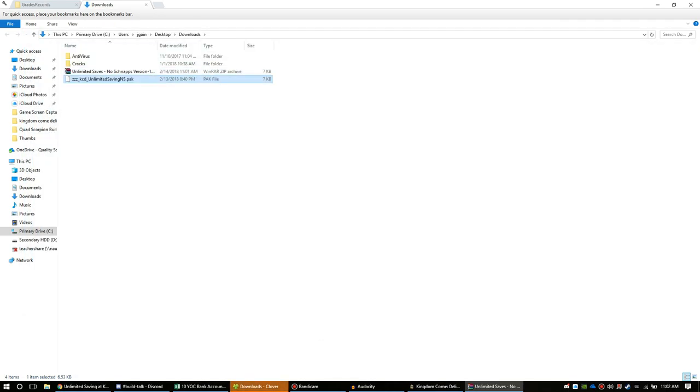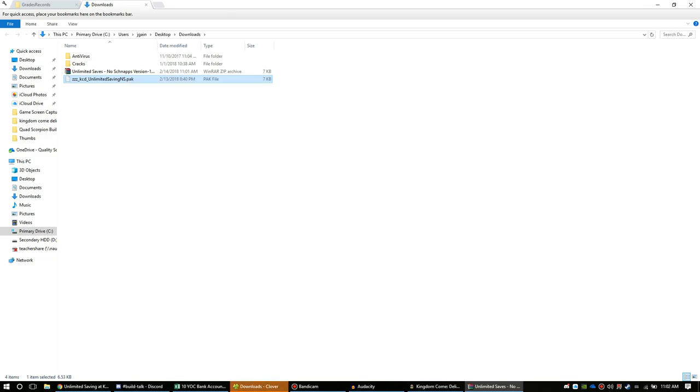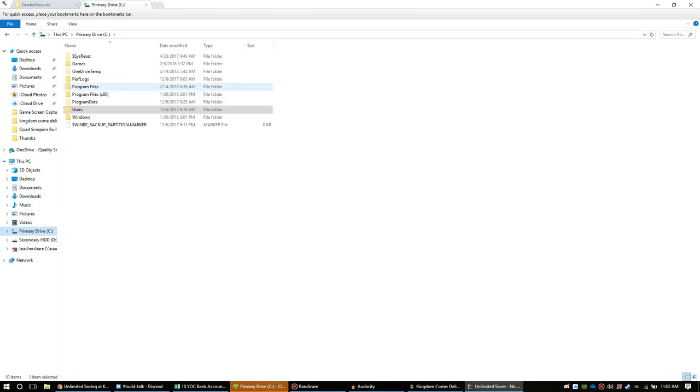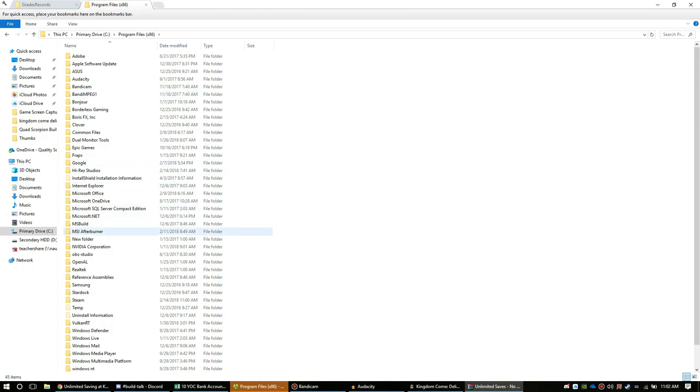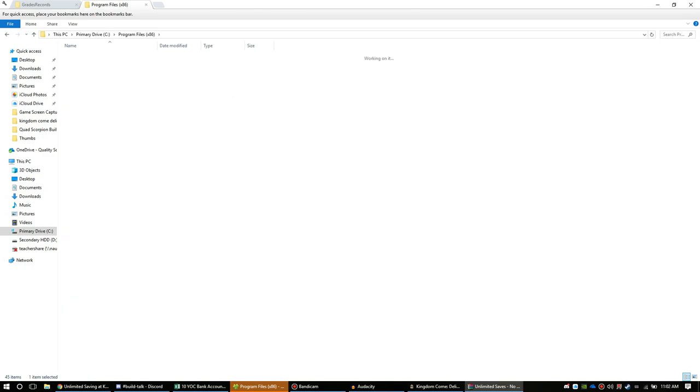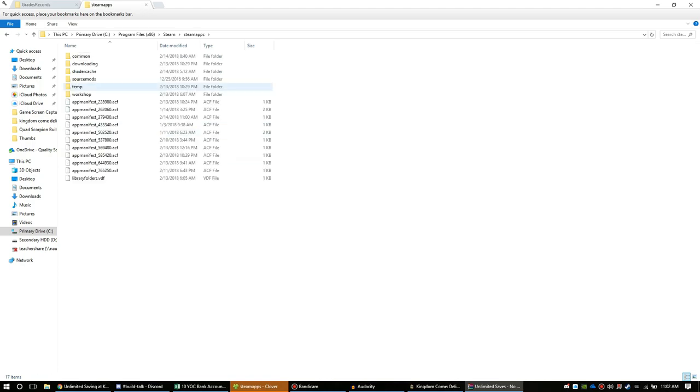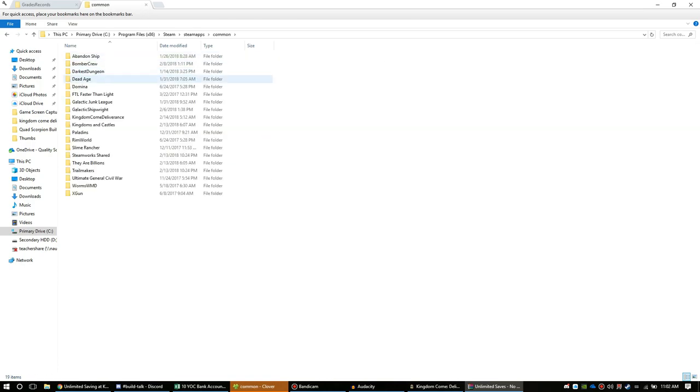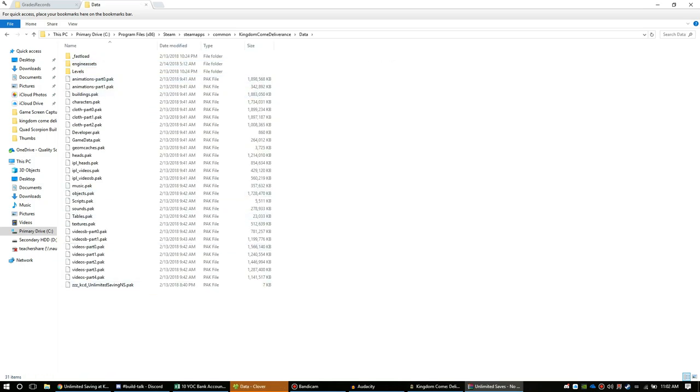This little file right here, you're gonna cut it or copy it and paste it into the directory of your game, which can be found on C, at least on my computer: Program Files x86, then Steam, then steamapps, then common. You're gonna find Kingdom Come Deliverance and you're gonna slap this little guy right here in your data folder. I went ahead and did that earlier, so let's load up a game.